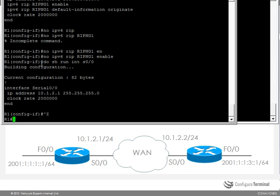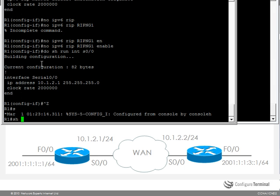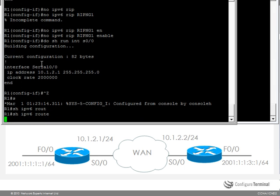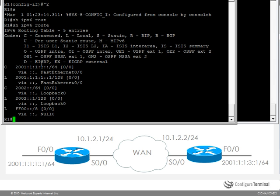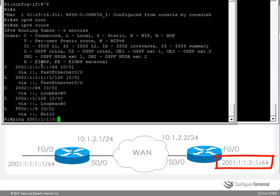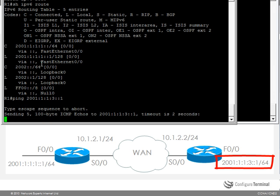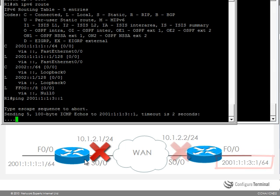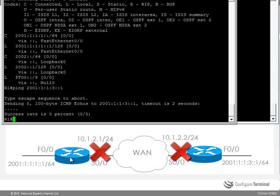So back on router 1, if I type show IPv6 route it will only see the local routes. I will not be able to ping this remote network because there is no IPv6 connectivity from this router to this router.